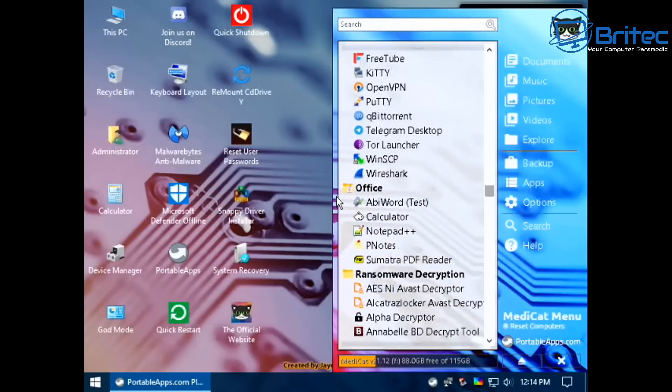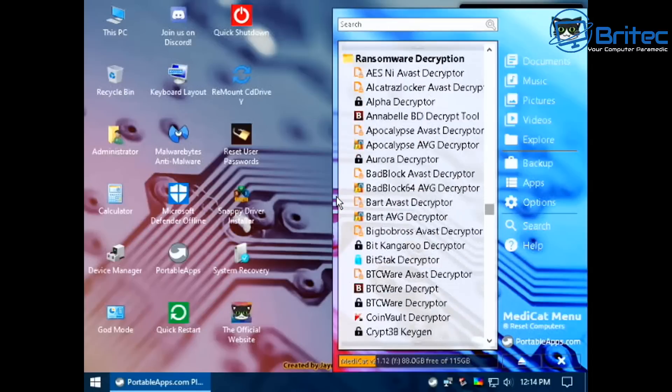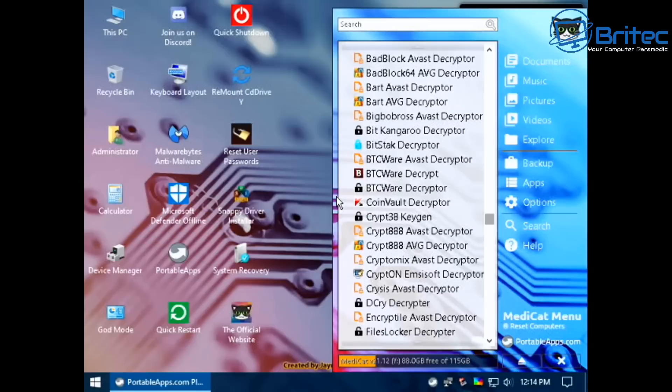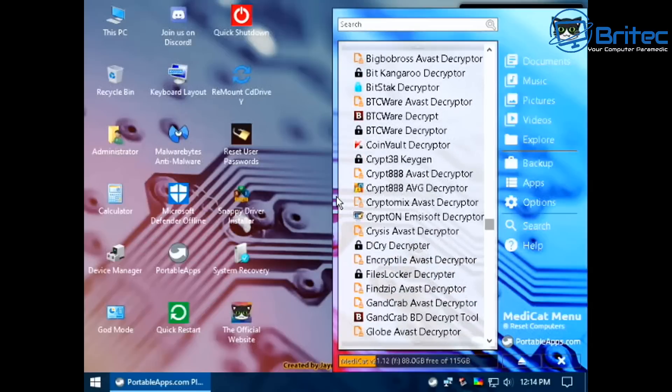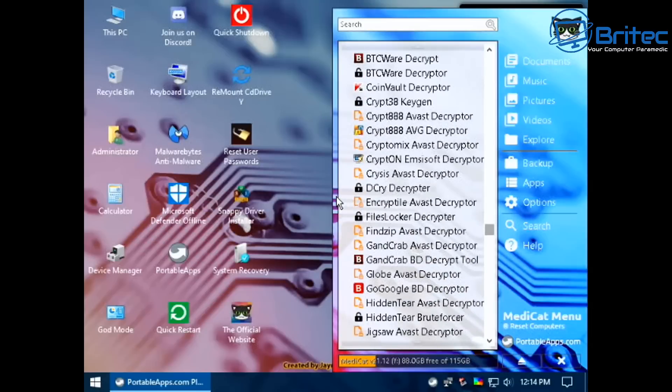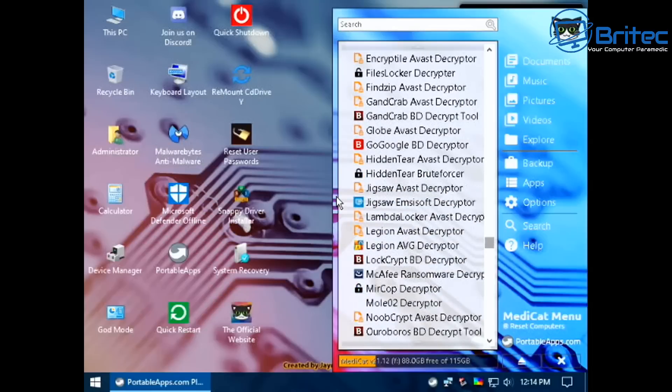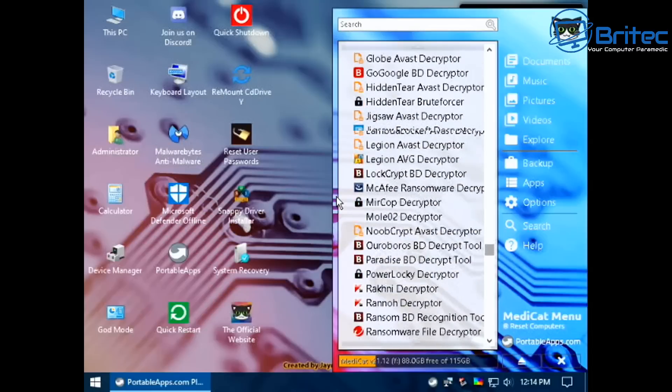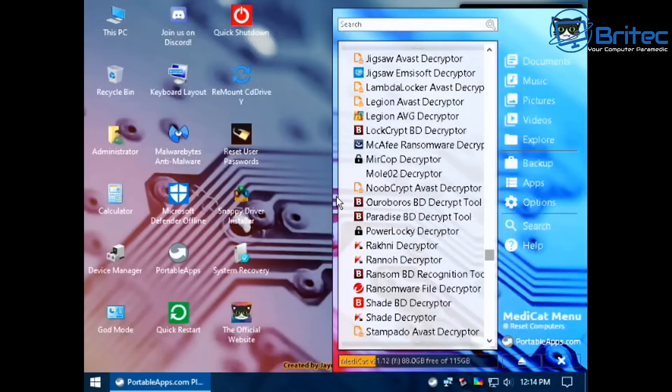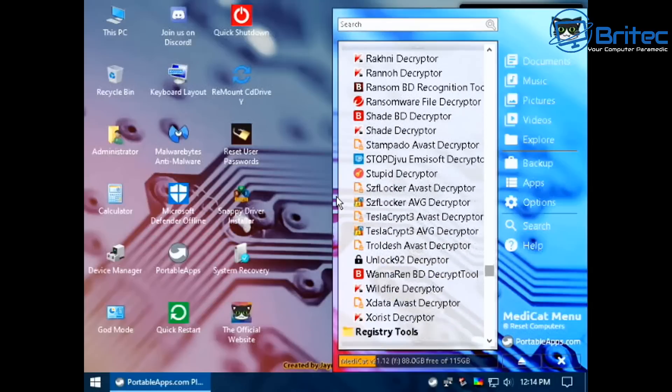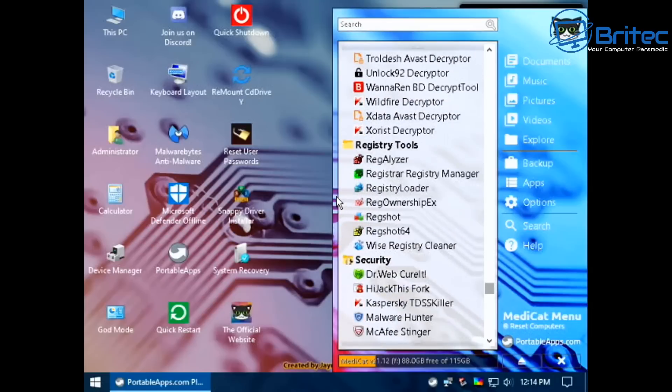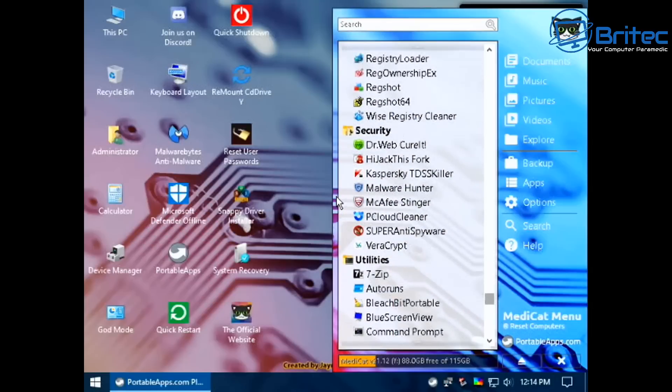We've got loads of things you can do here with these particular types of toolkits. They're very useful for PC repair technicians or people that are looking to maybe try to troubleshoot and fix their own PC. You'll see here there's also a lot of decryption tools inside.